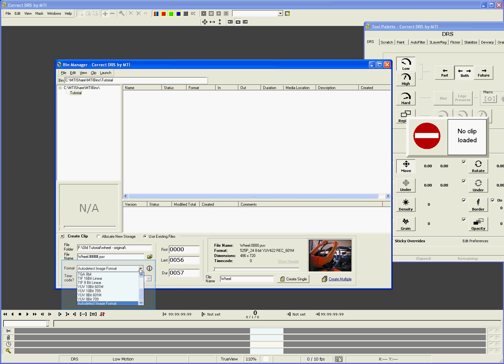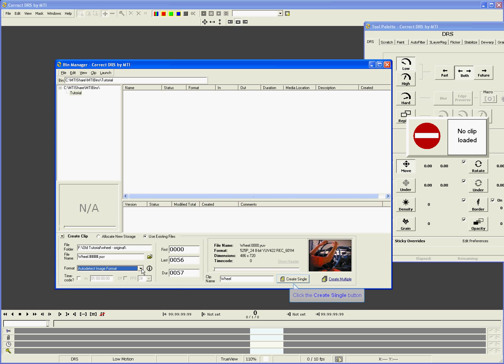By using auto-detect image format, Correct will automatically determine what type of files you are bringing in. Or you can manually select the type from the list. Then click Create Single to create a new clip from this sequence.